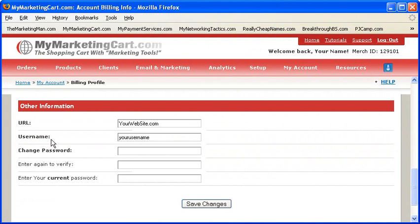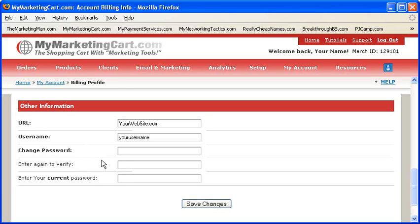You can simply change the password. Here is where you can change the password to your account. If you would like to change your password, you may do so right here. Enter your new password, and then re-enter your new password where it says 'enter again to verify'. Enter the new one here again to verify it, and then enter your current password right here. To change your password, enter the current password on the account right now, which is the soon-to-be old password. Press the save changes button when you are done to save your changes.